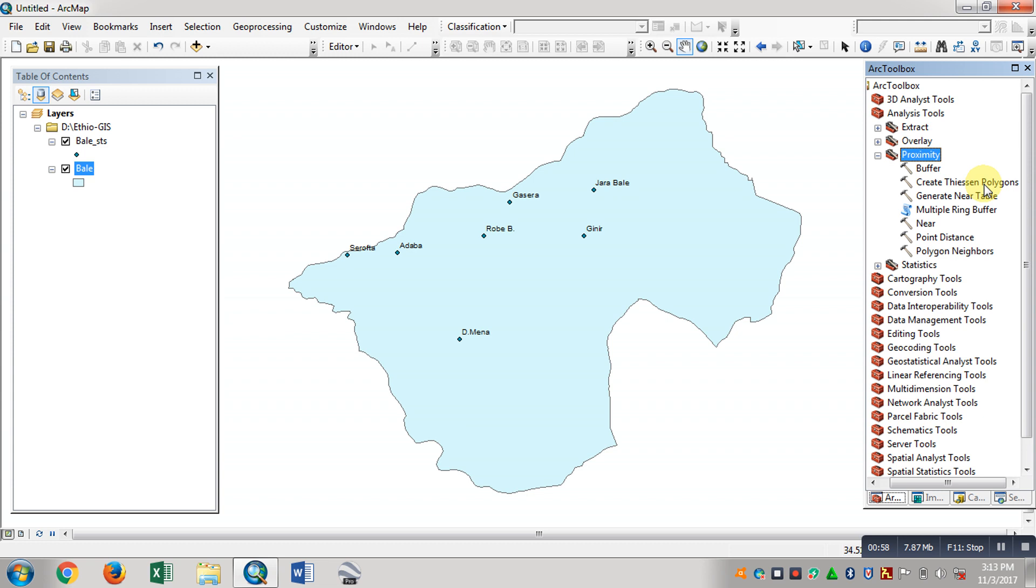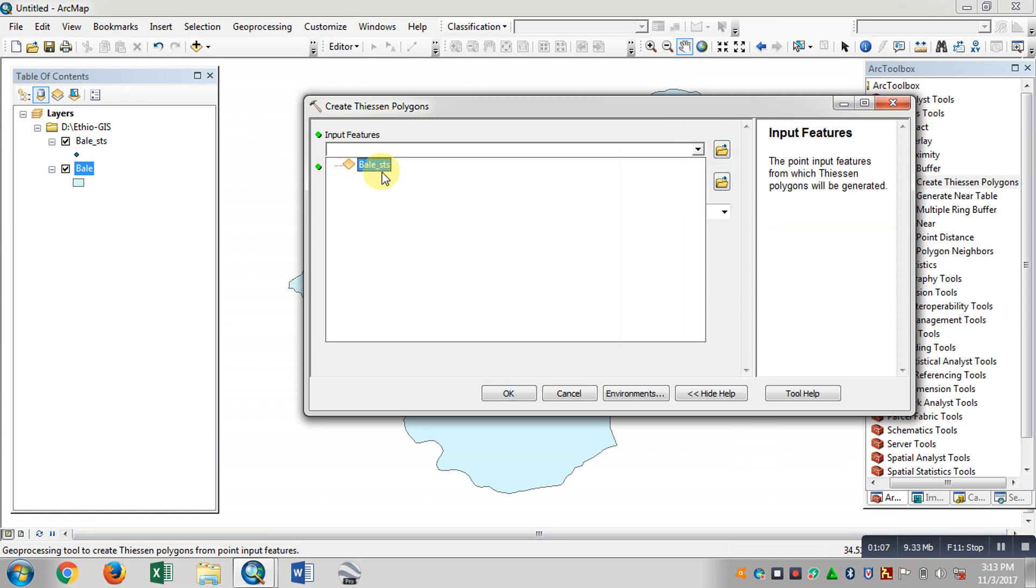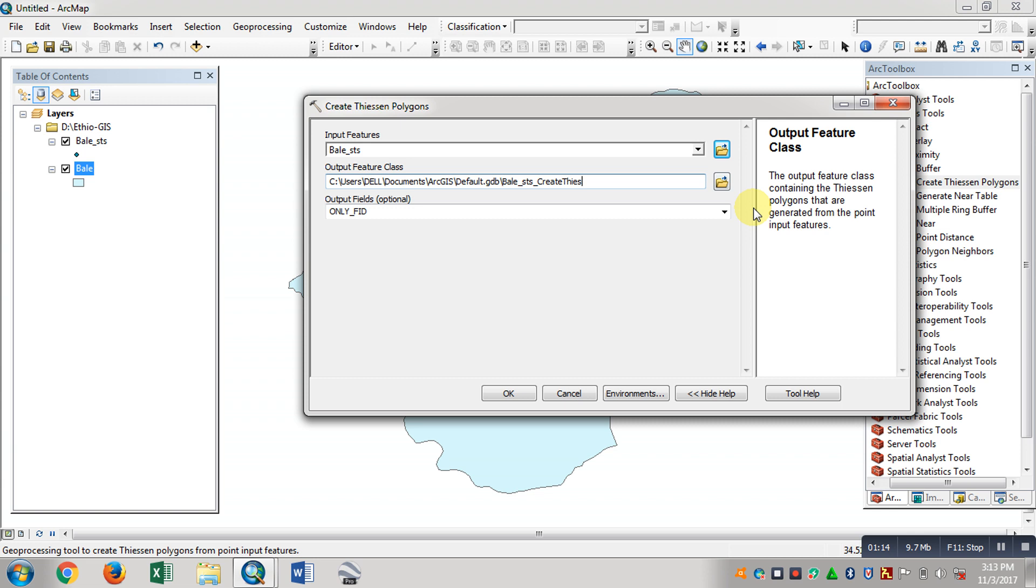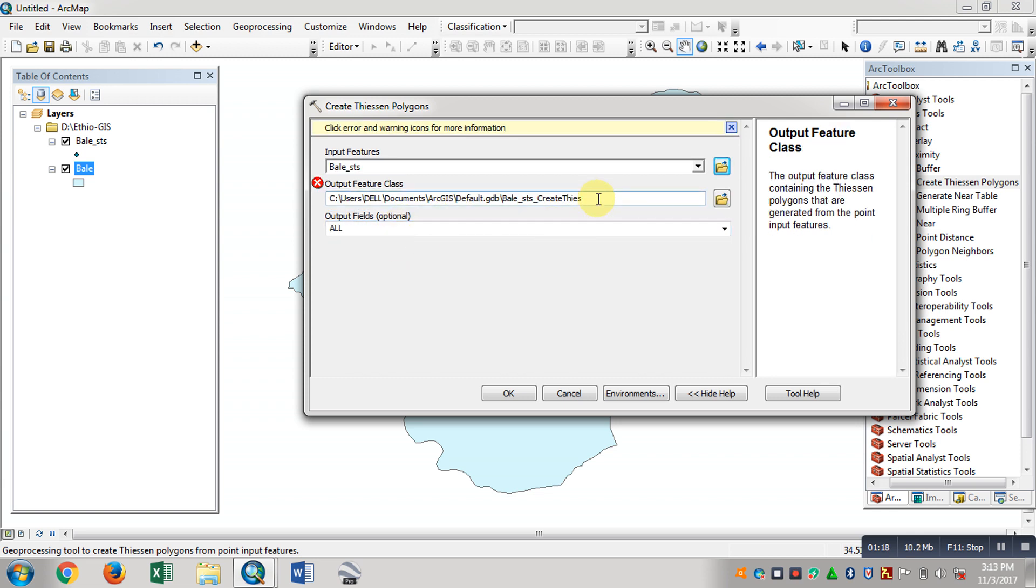Click Create Thiessen Polygons. As you can see, input features - the meteorological station is the input. The output name is Thiessen meteorological station. And polygon, you know, because the output field - the field name is station name.